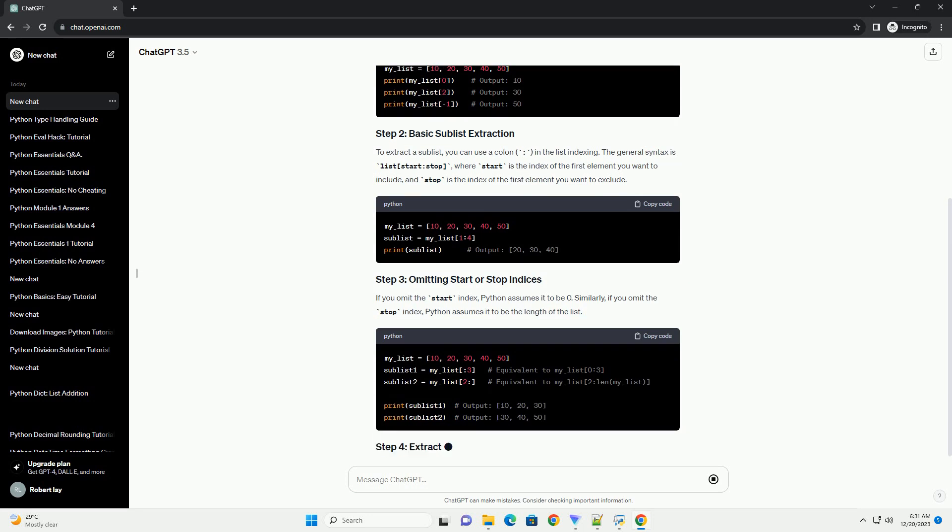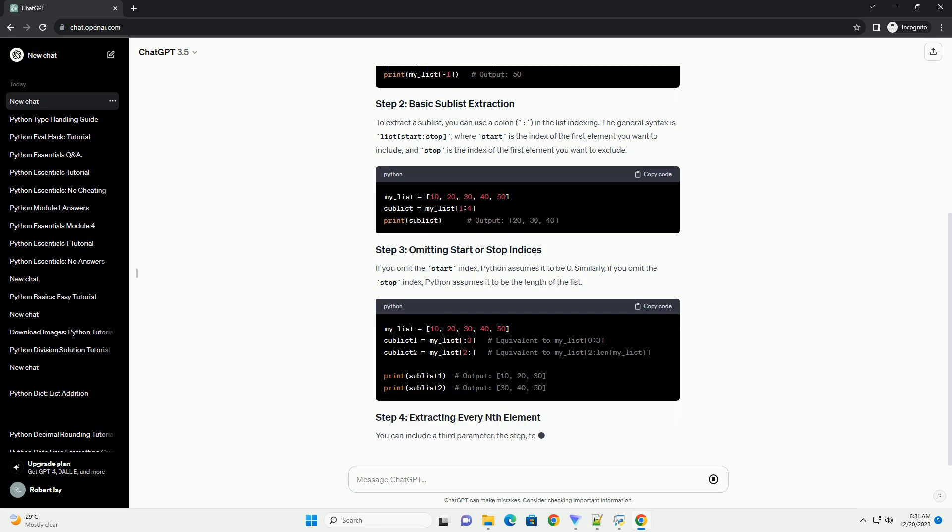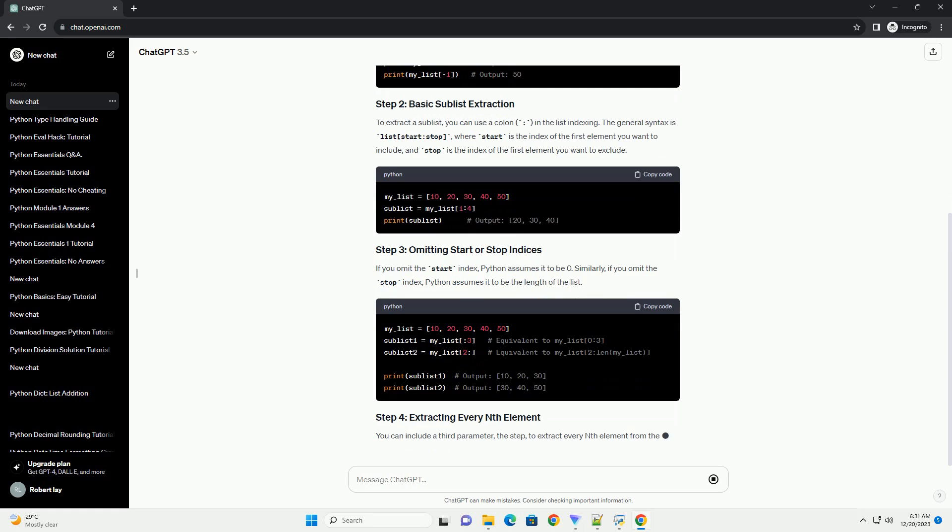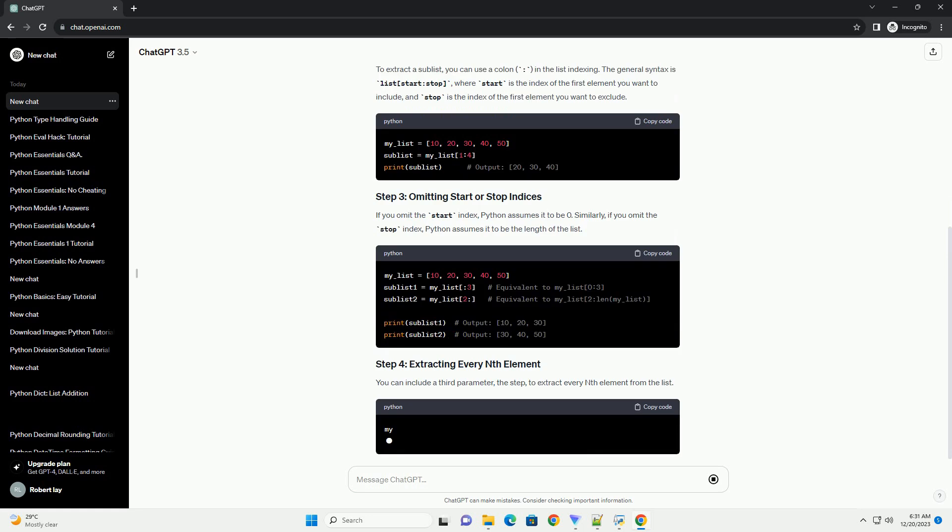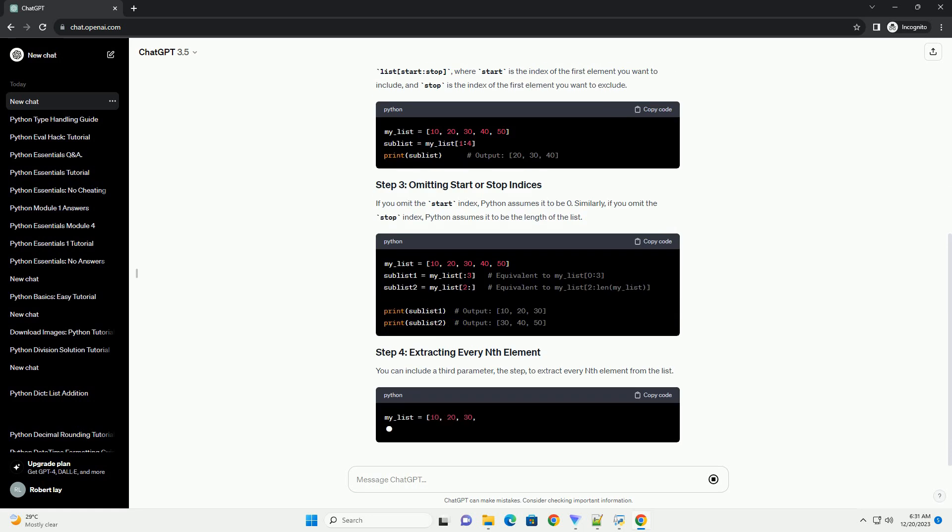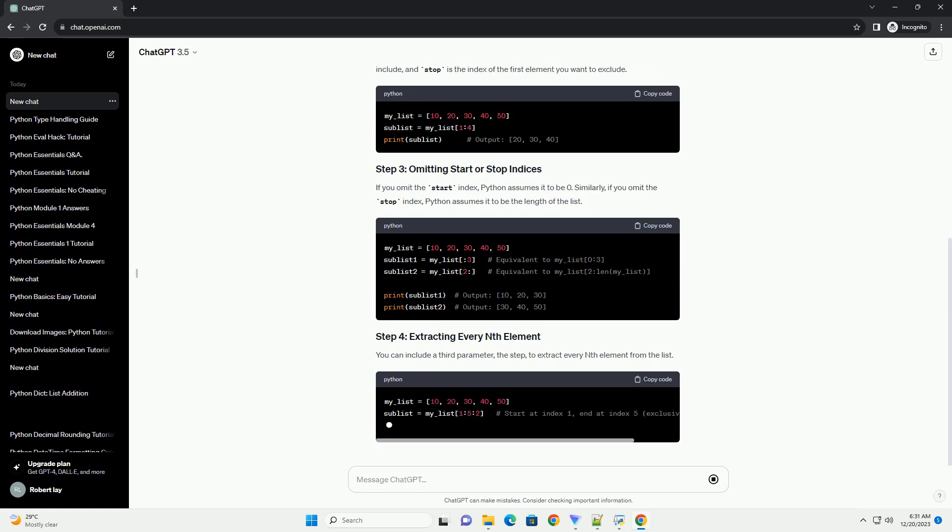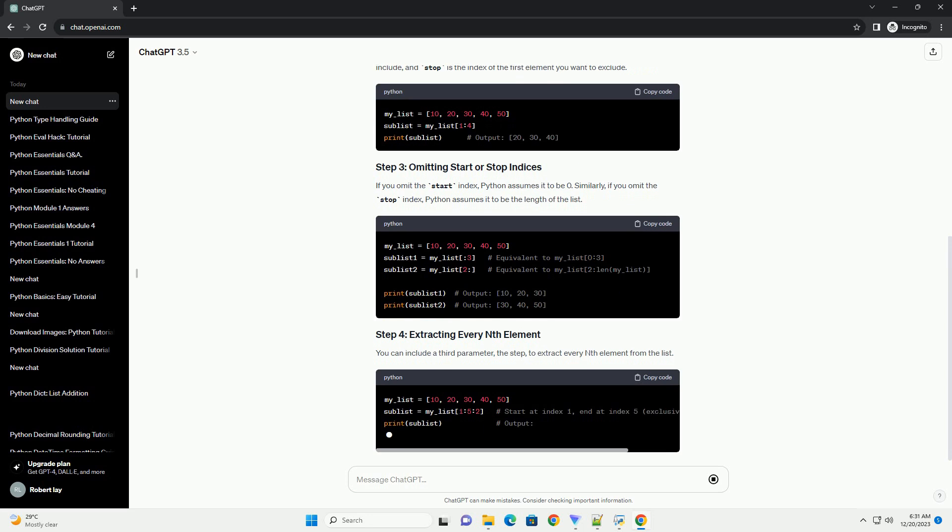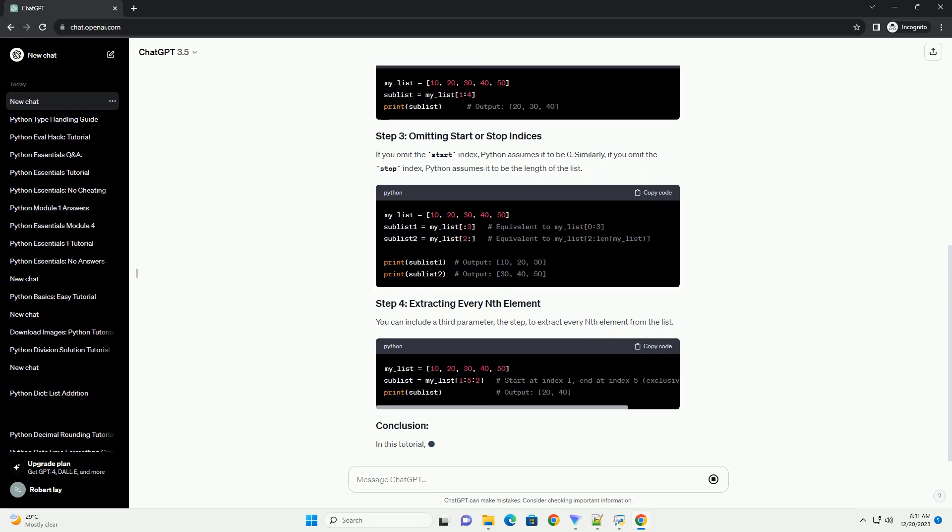With -1 representing the last element. To extract a sublist, you can use a colon in the list indexing.